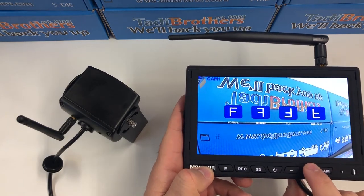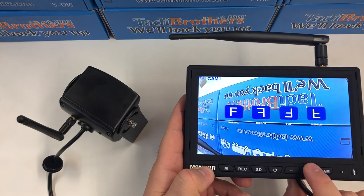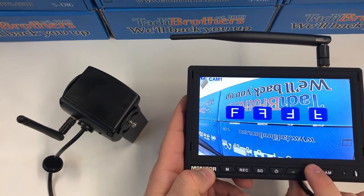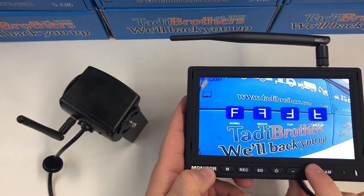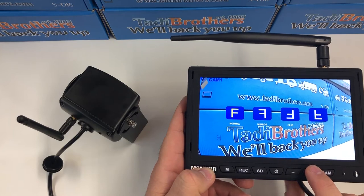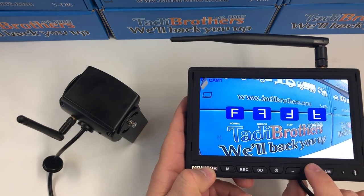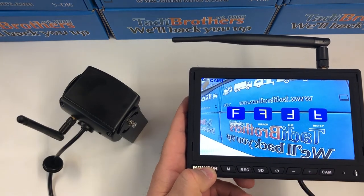You can do upside down, upside down and mirrored, or a front-facing version. This is good if you want to place your camera in the front of your vehicle.